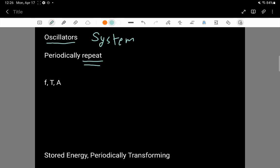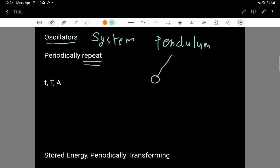An example of an oscillator could be a pendulum. A pendulum is like you have a massive little ball and it's connected by a string to some sort of fixed point at the top, and if you push this pendulum off to the side keeping its string straight and taut,